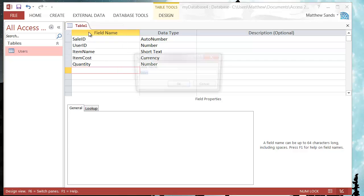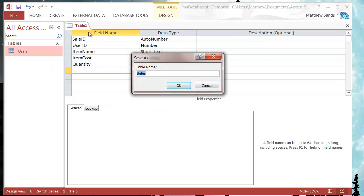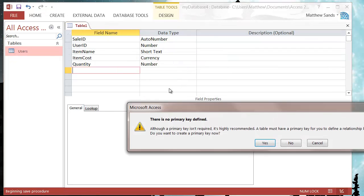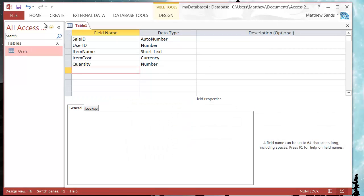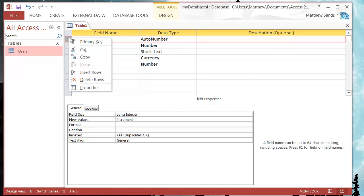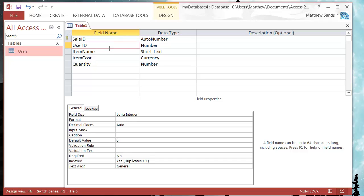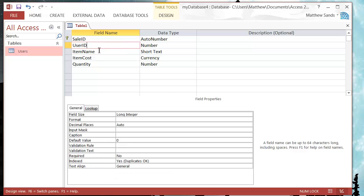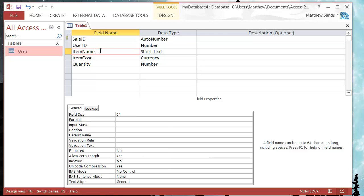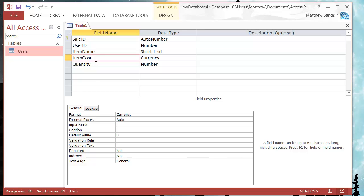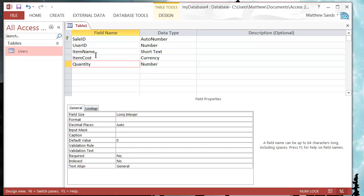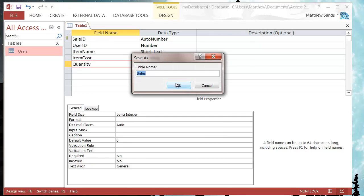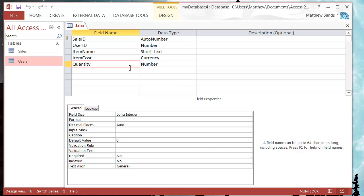Now let's save this as sales, press okay. It's going to say no primary keys defined and I do want to define a primary so let's press cancel and then let's put it as our sale ID because that's going to be the only thing that's going to be unique here. One user might have more than one sale and you might have to sell the same item more than once, you might have the same costs and you almost certainly have the same quantities.